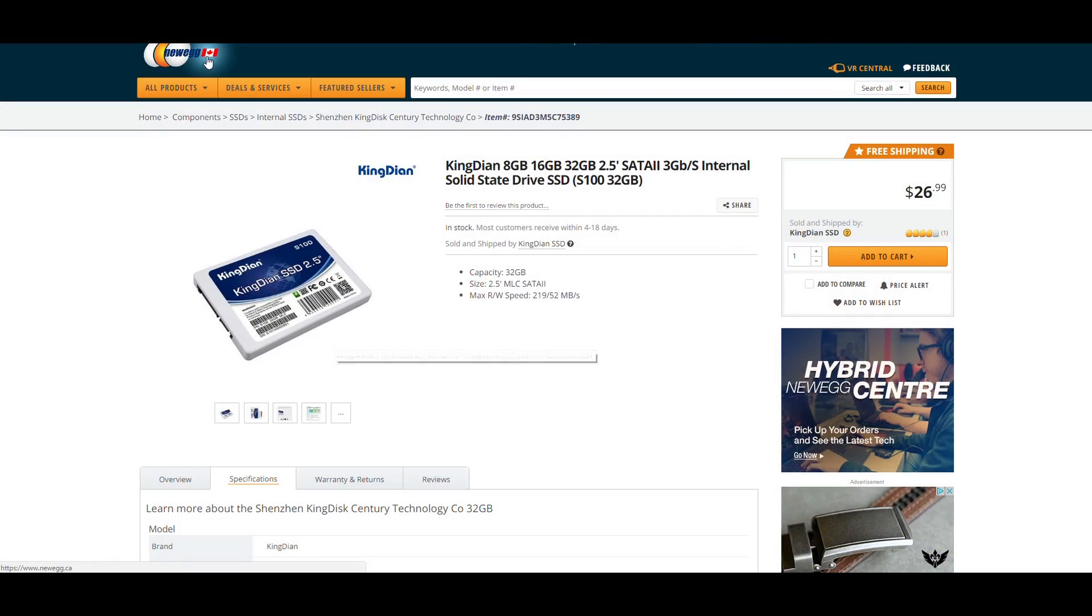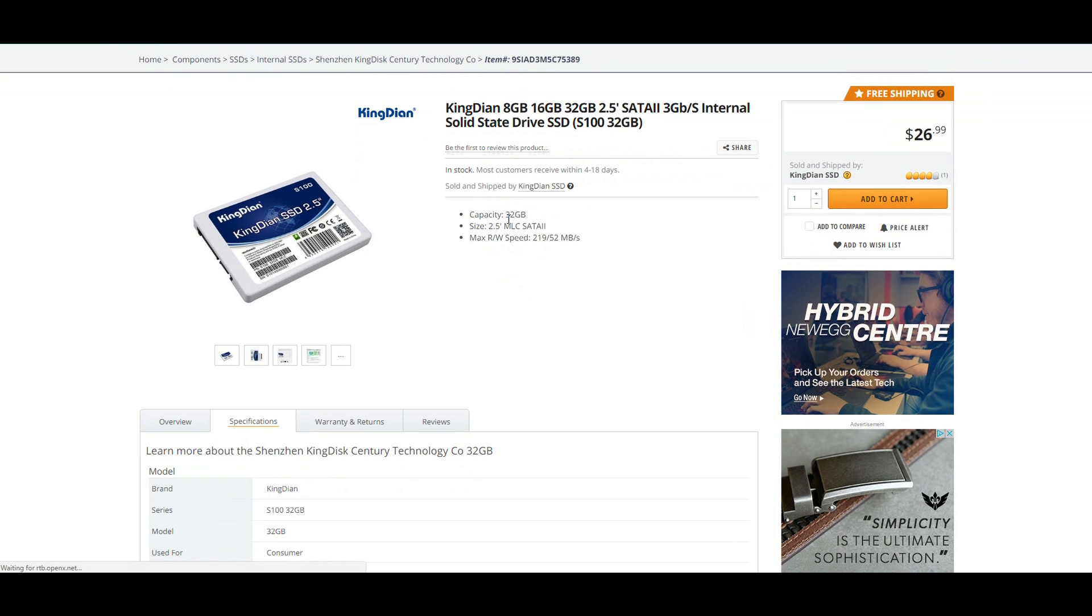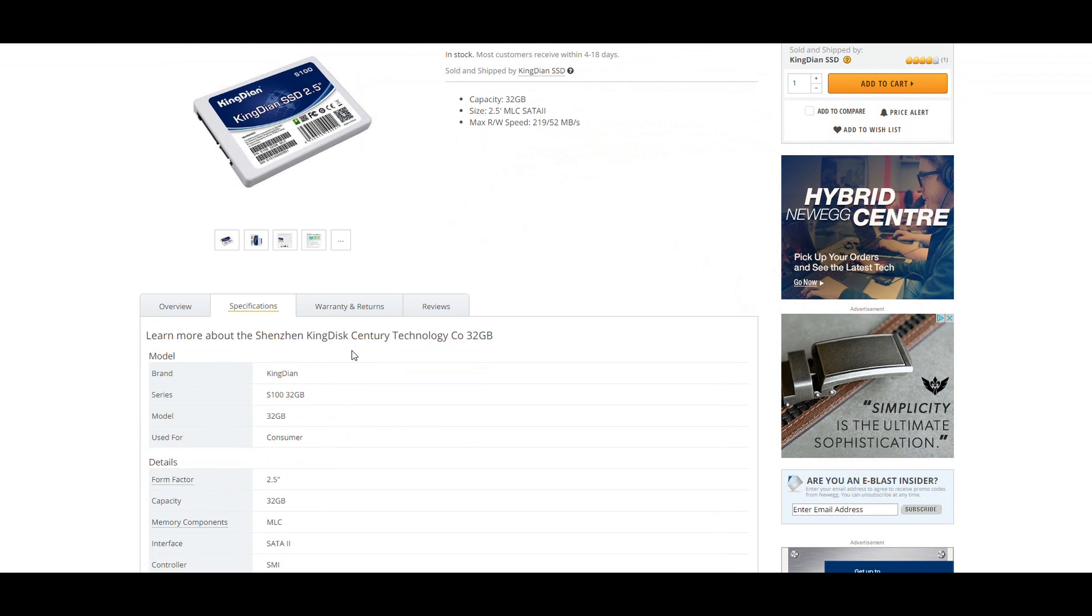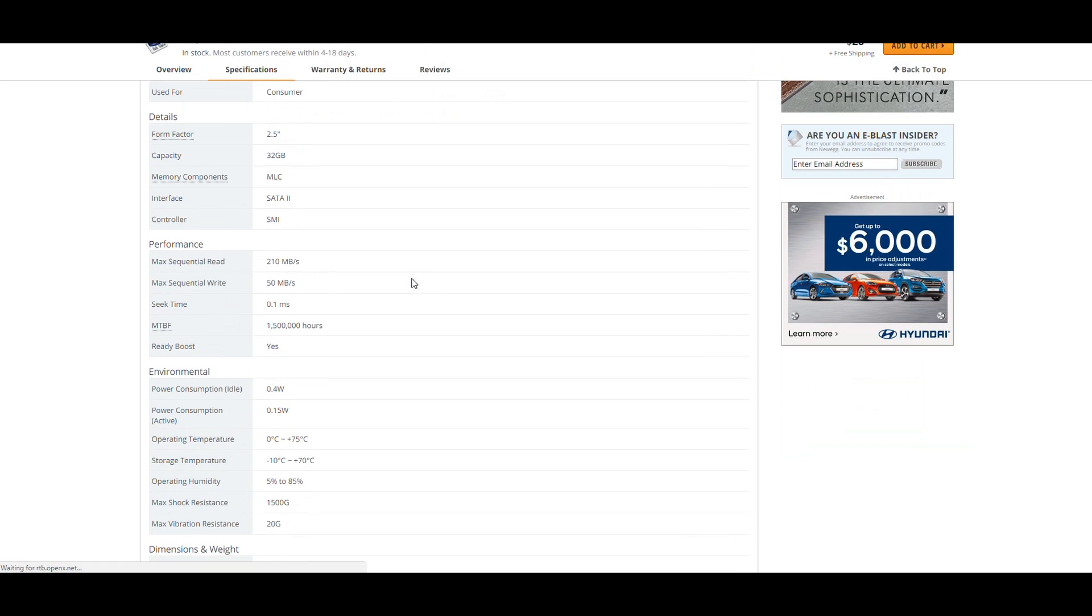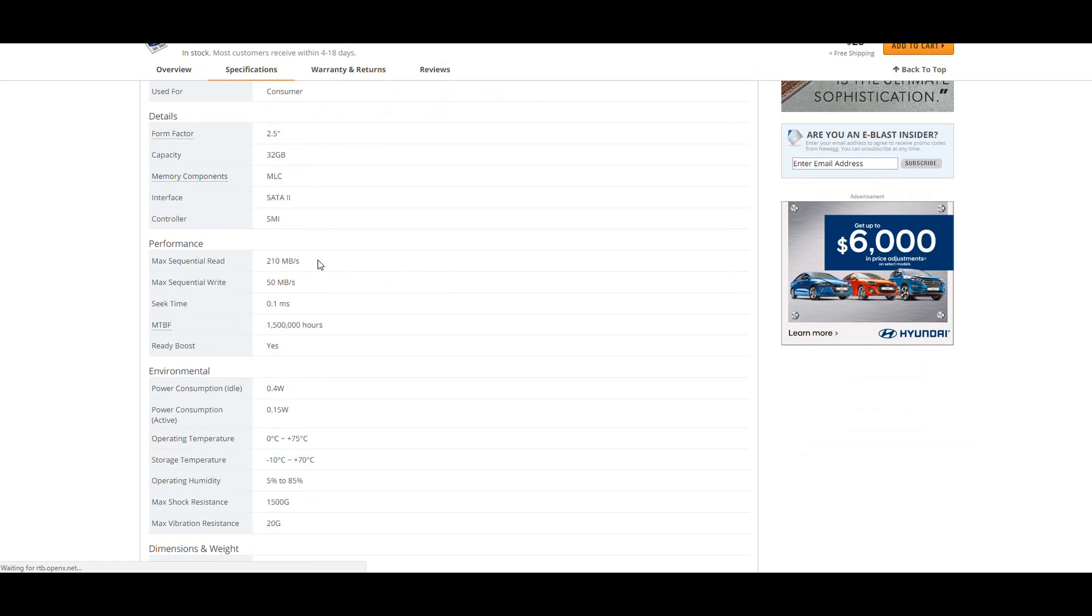On Newegg there are some cheaper SSDs that I wanted to try out. Now the rewrite speeds on these are not that great. But on an older laptop that's going to be used just for some general browsing, I didn't know if I needed a very fast SSD.